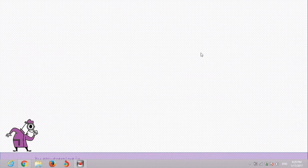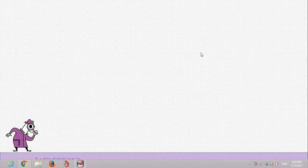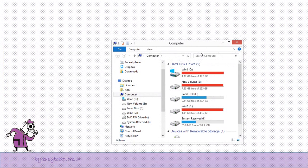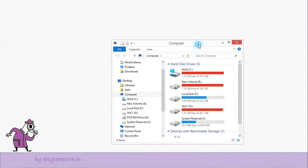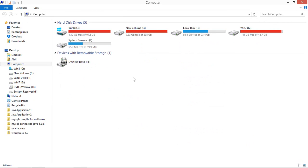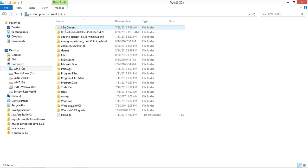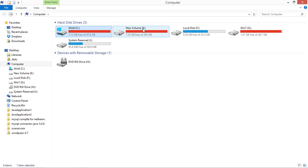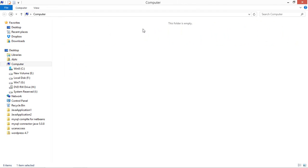As we have already downloaded that folder and pasted in any of the drive, you can paste that folder in any of the drive. It is not mandatory that you must paste that folder in the C drive only.